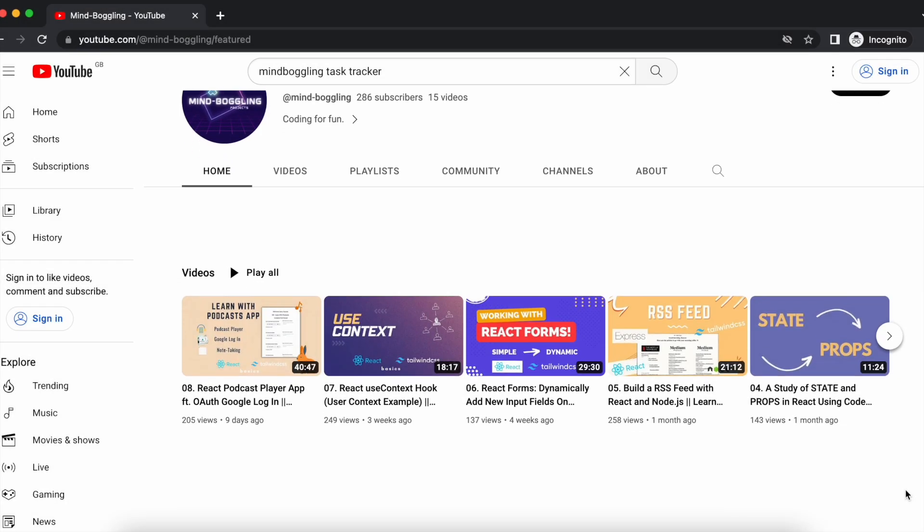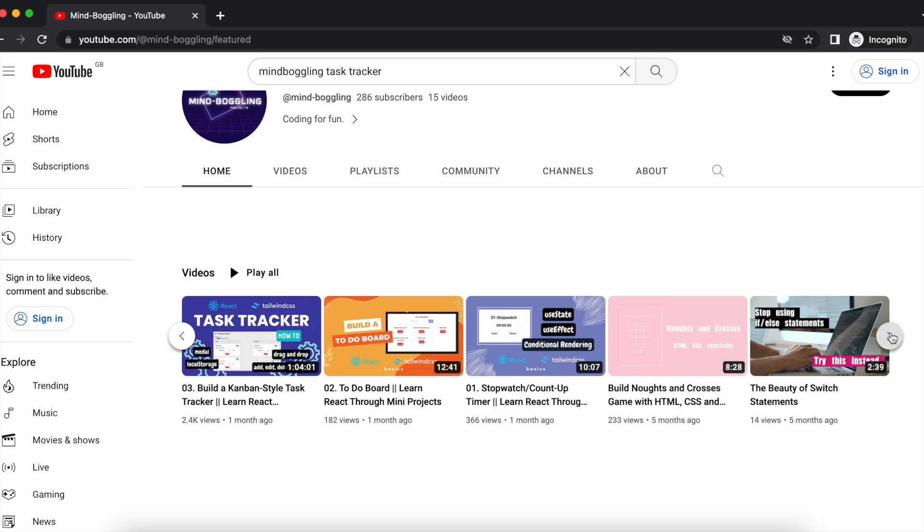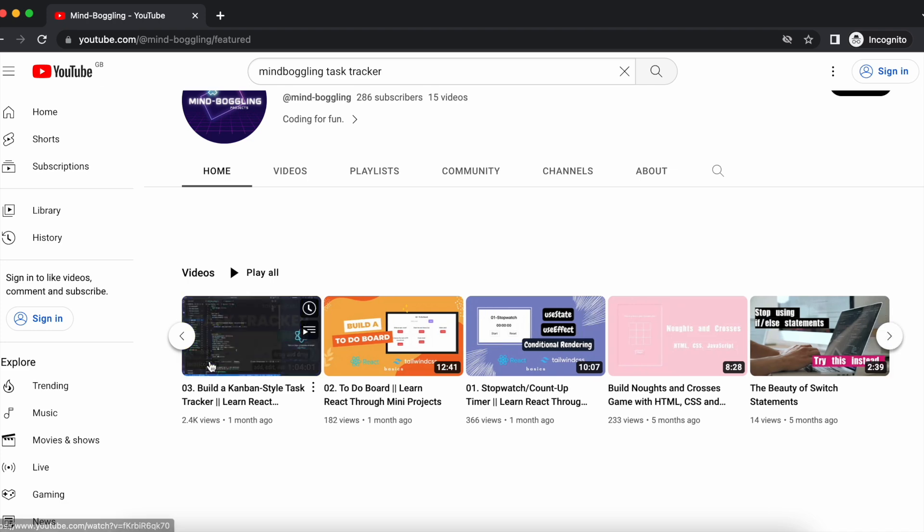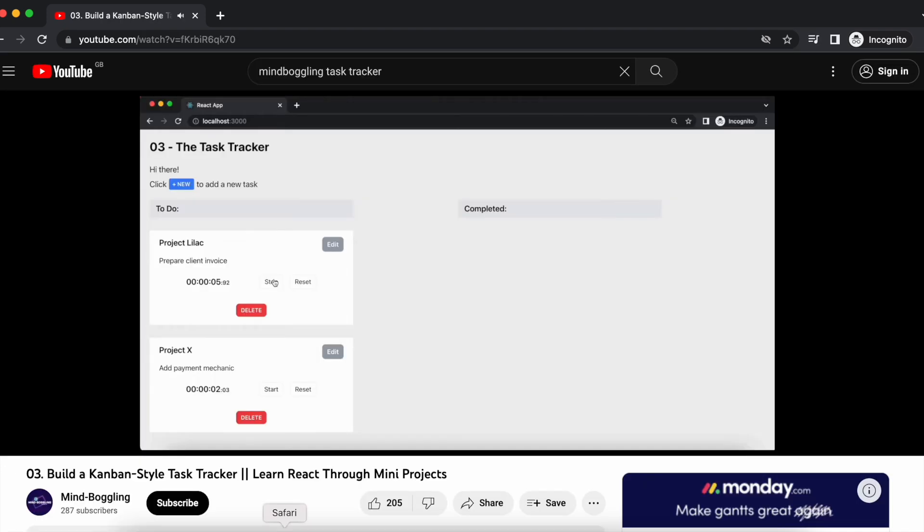Hi guys, I just wanted to take 10 minutes to quickly wrap up the drag and drop cliffhanger in the task tracker video.